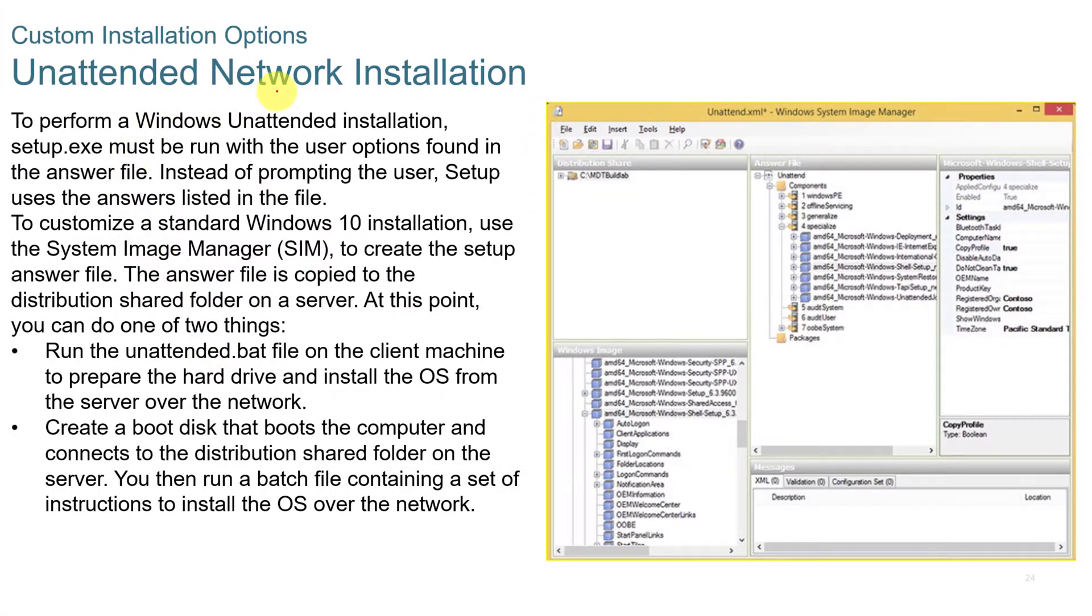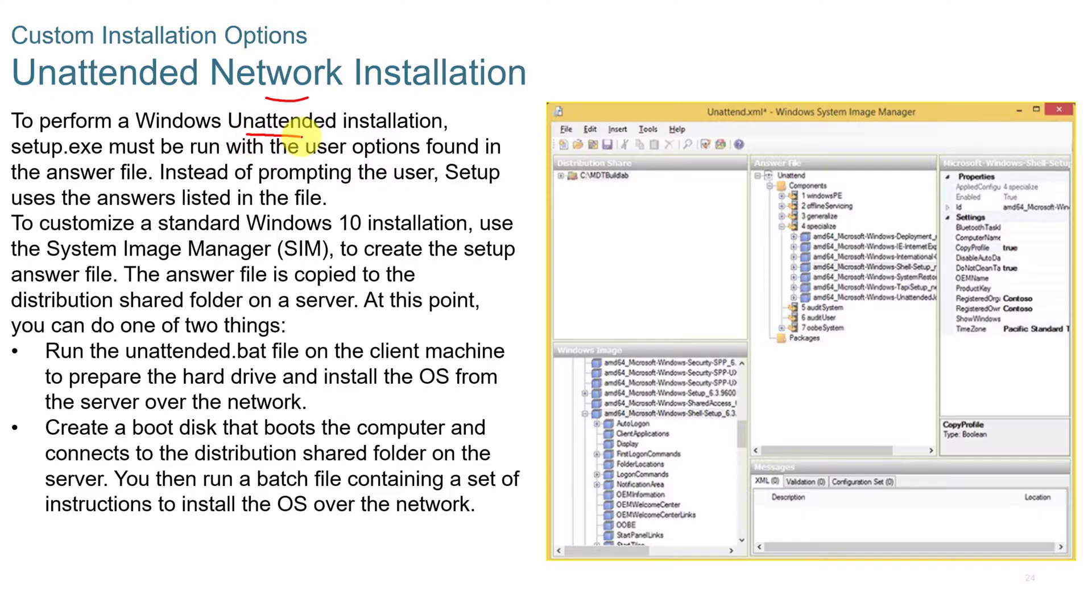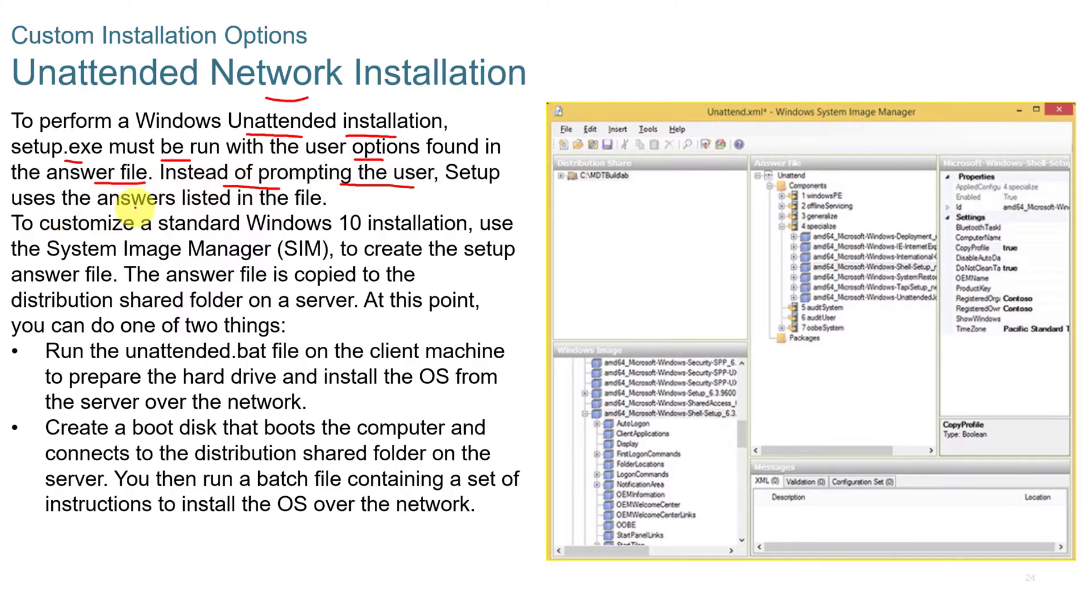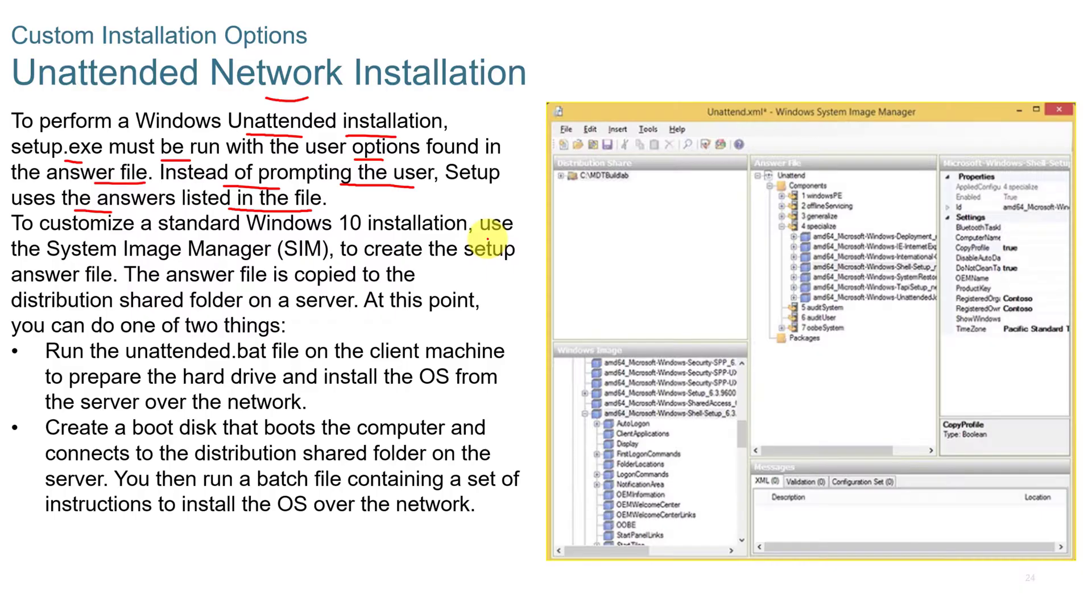You can have an unattended network installation. To perform a Windows unattended installation, setup.exe must run with the user options found in the answer file. Instead of prompting the user, the setup uses answers listed within the file. So instead of going through and asking about keyboard and location and different things like that, it's all put into a setup file and created with the installation process.